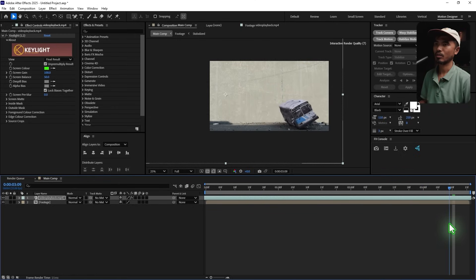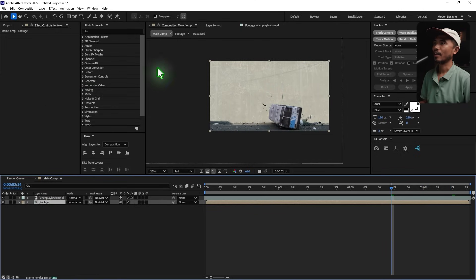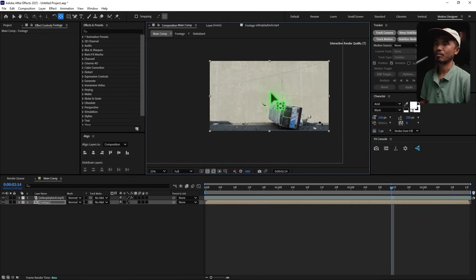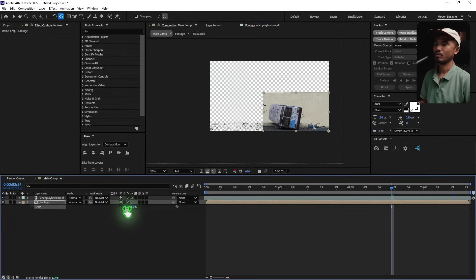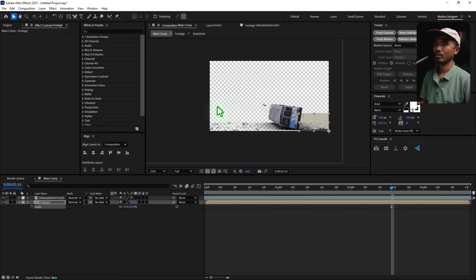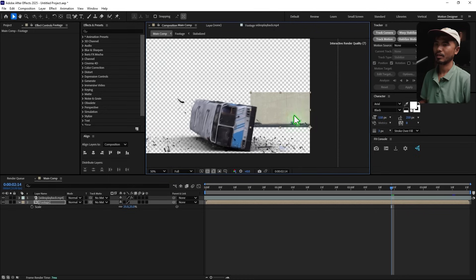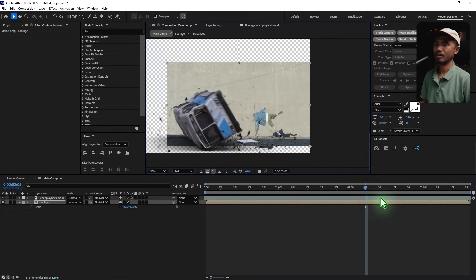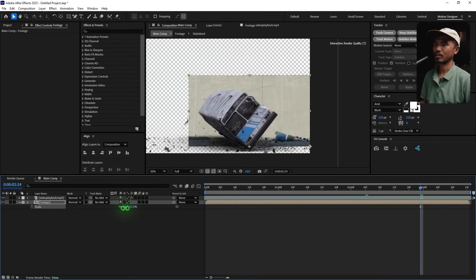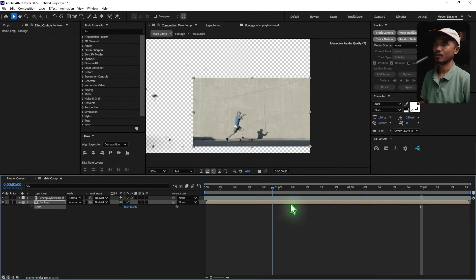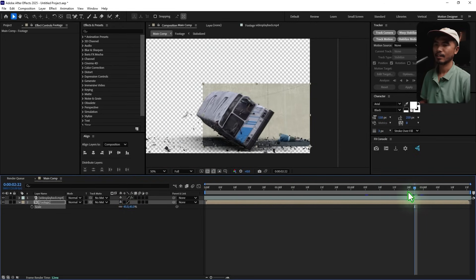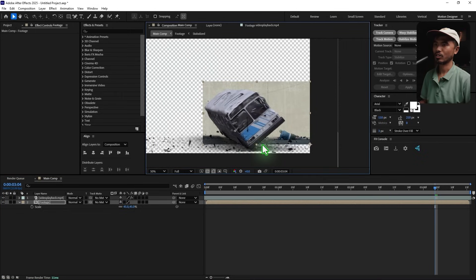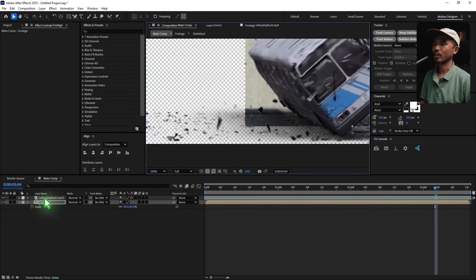I'm going to align the shadow of the bus with the horizontal line of the wall. Select the footage, use the Pan Behind tool, and move the anchor point to the bottom right. Hit S and scale it down — maybe 25 — let's check the size. It might be a bit too small; let me try around 45. Refine the position so the horizontal line of the wall aligns with the shadow of the bus.